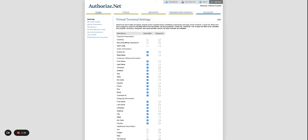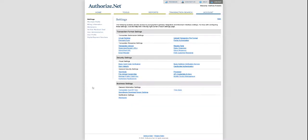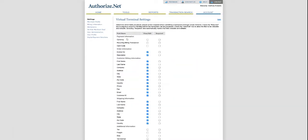So the first setting to check is go to Authorize.Net, log in, go to Account, and under Settings, go to the Virtual Terminal.